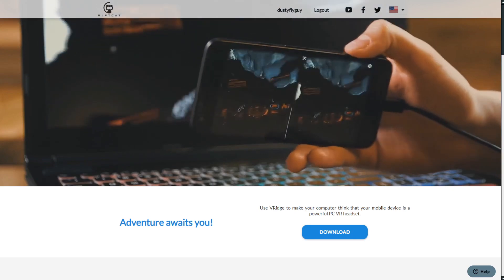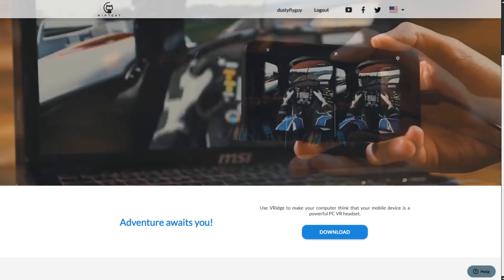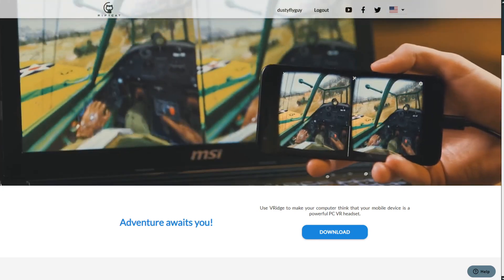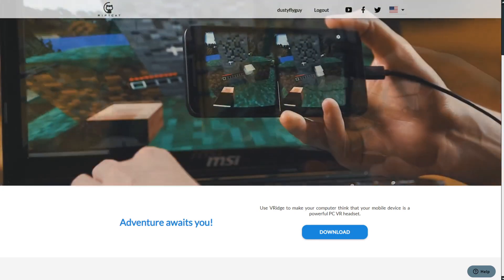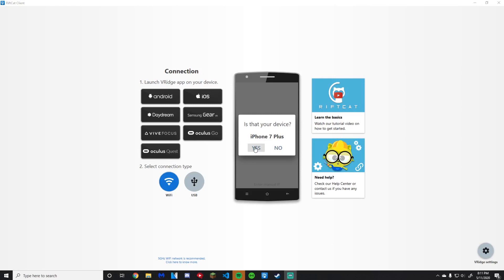Then follow the on-screen instructions. Once properly installed, launch it. You will be greeted with this screen. Don't be alarmed, it is normal. That is done for now on the desktop. Let's get on to the phone.